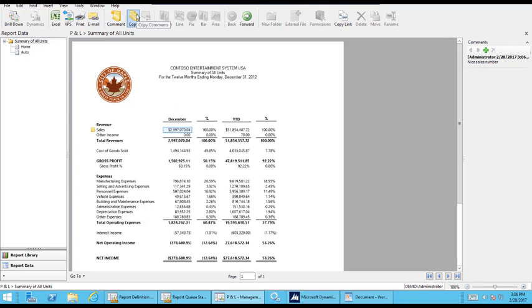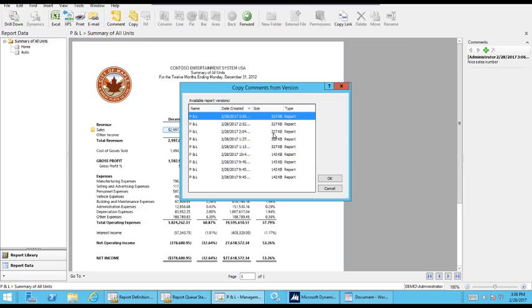The other thing you can do is copy. So you can copy the comments from one version to another. They don't pass along. So you can copy them from a previous version to the current version and then roll it out to the end users.